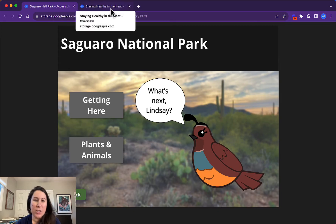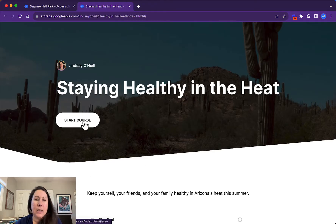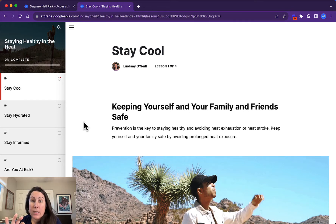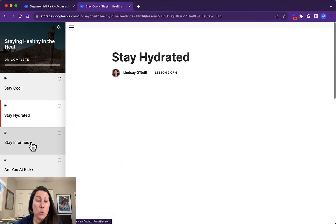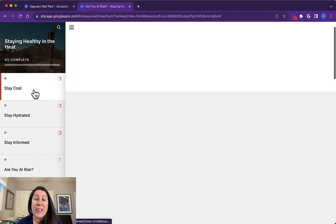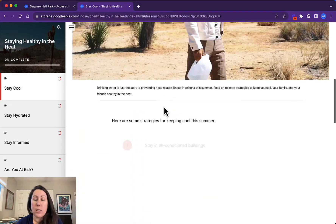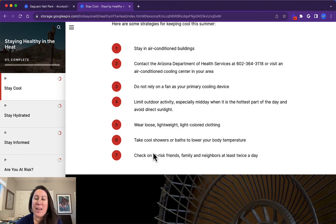Now let's take a look at a RISE project. This is another demo course I created about staying healthy in the heat — I live in Arizona, it's hot in summer. You can see the default layout here. In RISE, not much is customizable. This is built to automatically have a menu that pops up. It's highly structured — you can choose each lesson that you want to go to. The content is very linear. As you scroll through here, there's a video, there are bullet points.